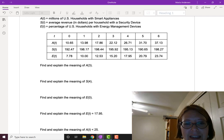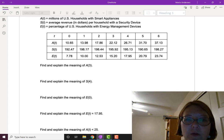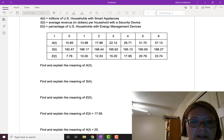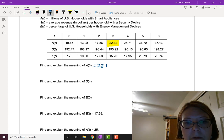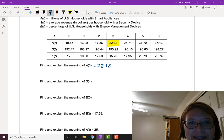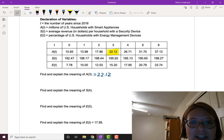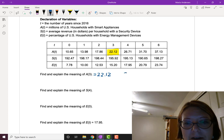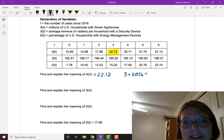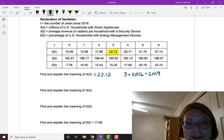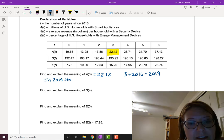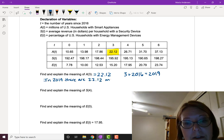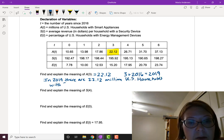First, let's find and explain the meaning of a(3). We look in the a row where it corresponds to t equals 3, and that value in the table is 22.12. So a(3) = 22.12. Since a is the millions of U.S. households with smart appliances and t is years since 2016, three years since 2016 is the year 2019. In 2019, there are 22.12 million U.S. households with smart appliances.